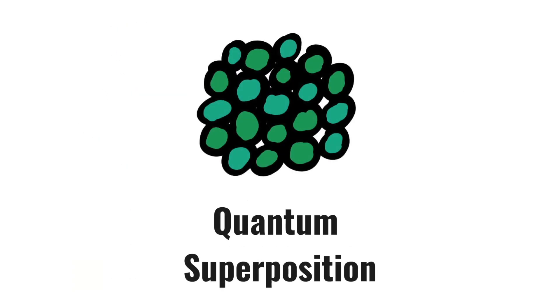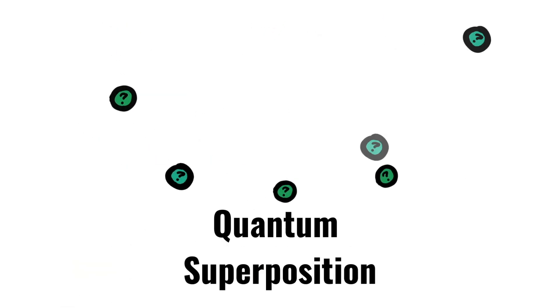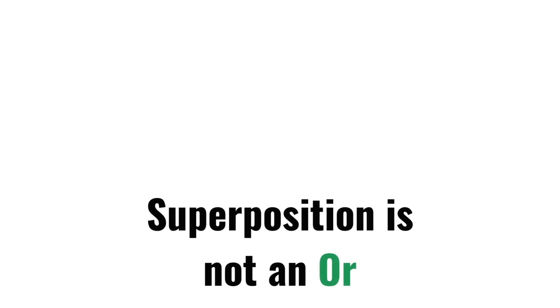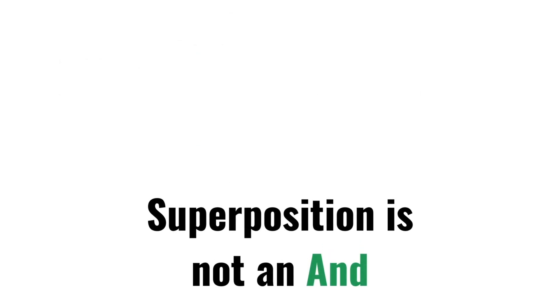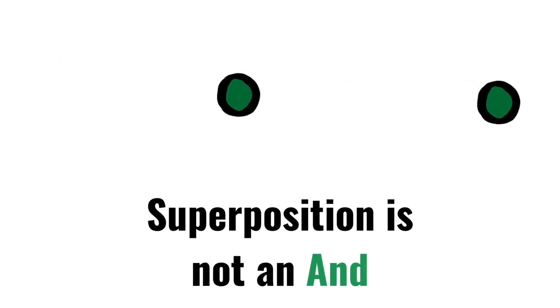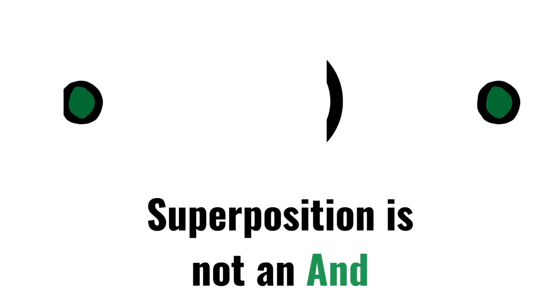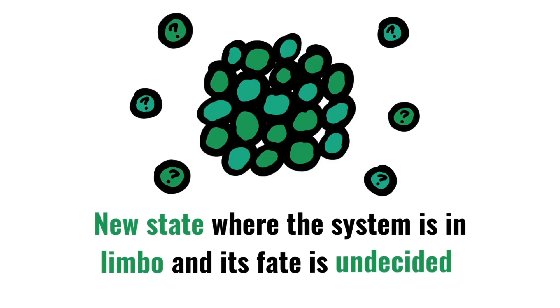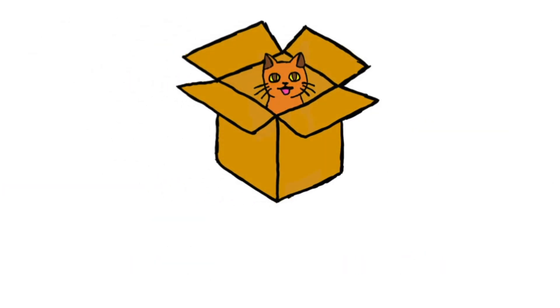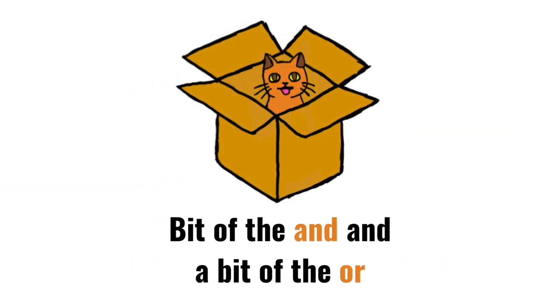So what really is quantum superposition? Superposition is definitely not an or, because otherwise we wouldn't see the interference patterns on a double-slit experiment. And it's definitely not an and, because particles cannot be in two places at the same time. Instead, superposition of two states is a new state where the system is in limbo and its fate is undecided. In colloquial terms, it's a bit of the and and a bit of the or.